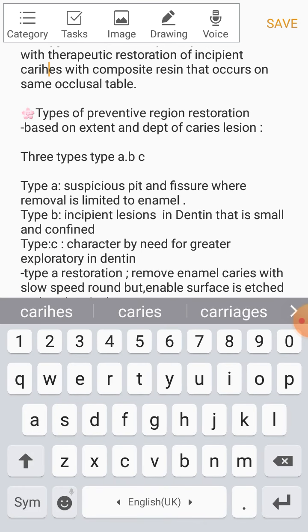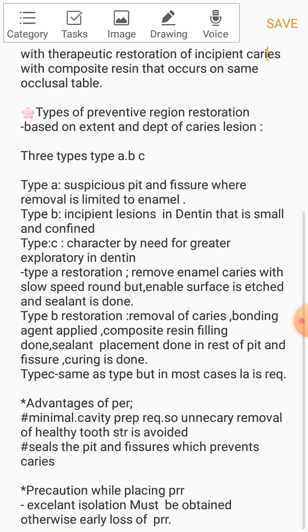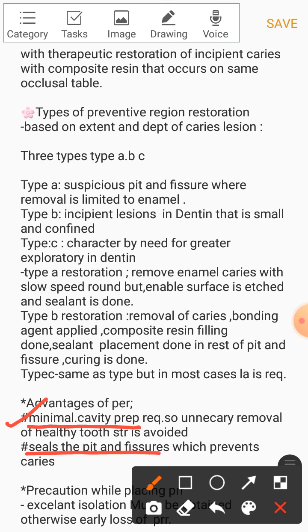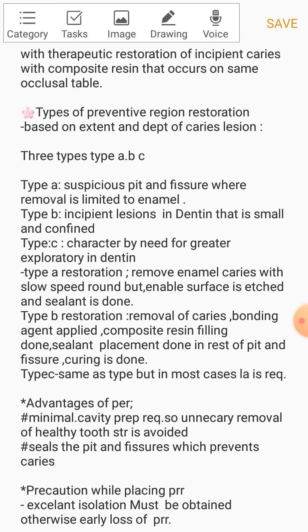Now the advantages. The biggest advantage of Preventive Resin Restoration is that only minimal cavity preparation is needed. This means unnecessary removal of healthy tooth structure is avoided — we just remove the caries and we're done. The second advantage is that sealing the pit and fissure prevents further caries from occurring. So the two main advantages are: minimal cavity preparation, and sealing pits and fissures to prevent caries.